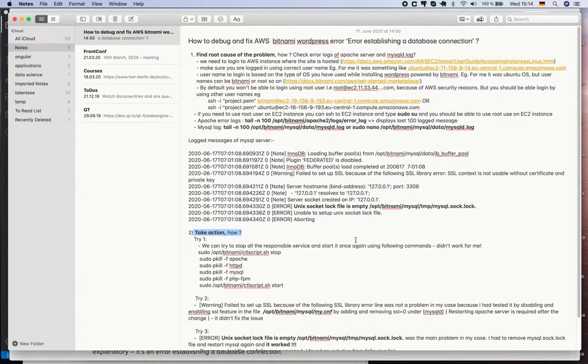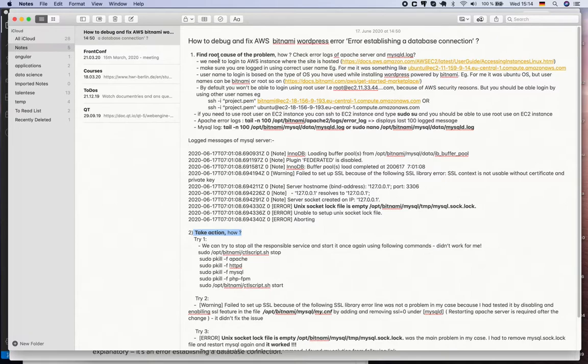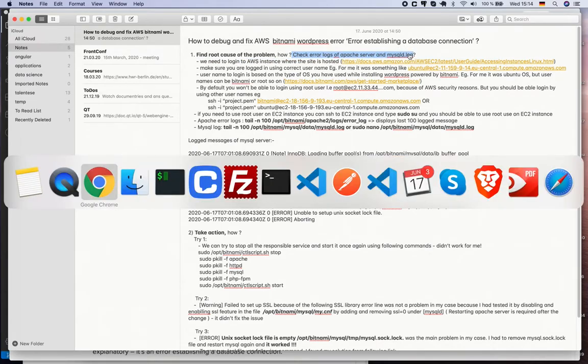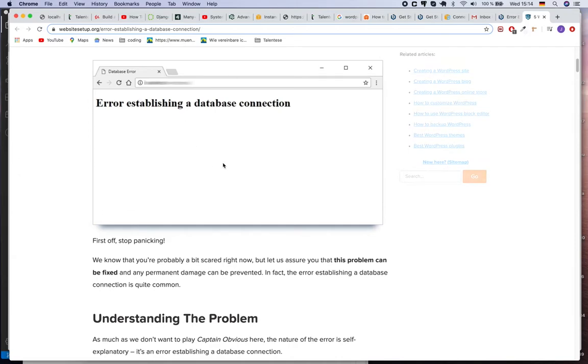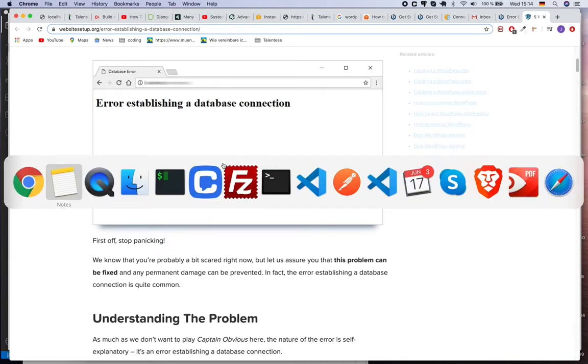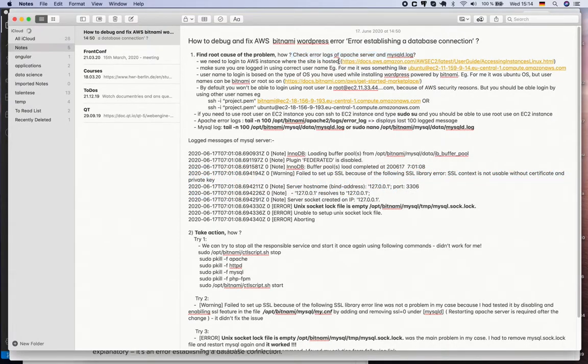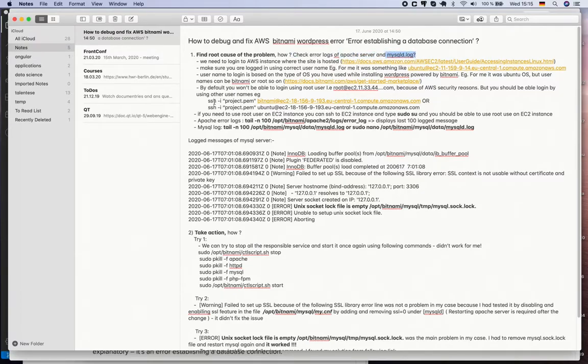Finding the root cause of the problem - how can we find it? For that we need to check error logs, either of the Apache server or mysqld.log. Generally with this type of error related to database connection, it doesn't have to do anything with Apache server but it has to do with mysqld.log. But I've included Apache just in case if we want to check some error log present on the server.